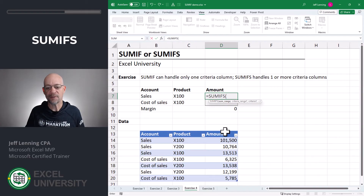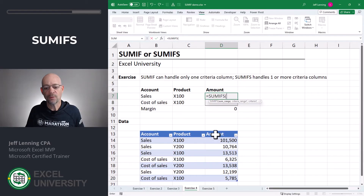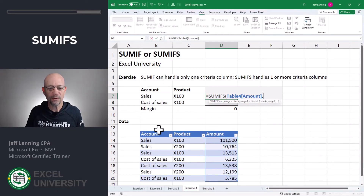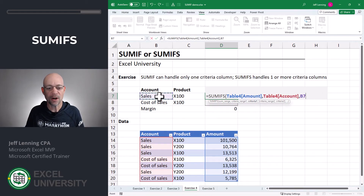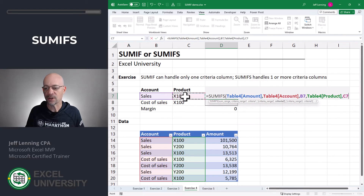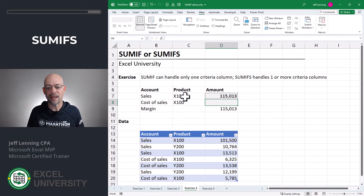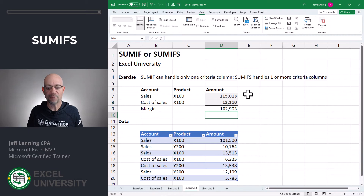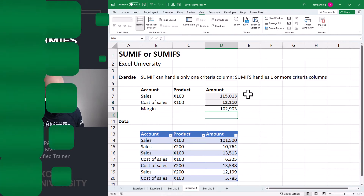This is when we'd use SUMIFS, because it's designed to handle multiple conditions. Equals SUMIFS. The order of arguments is reversed — instead of starting with the conditions, we start with the sum range. We want to add up this column of numbers, only including rows where the account column is equal to our account, and where the product column is equal to our product. Close the function and enter. That's how we use SUMIFS for multiple conditions — once we have that formula, we can copy and paste it.